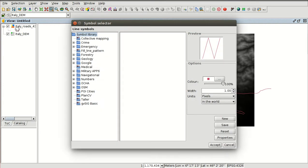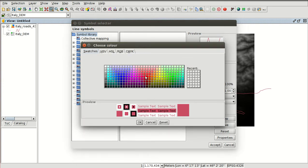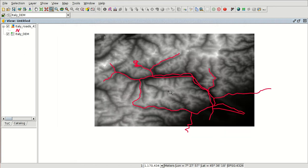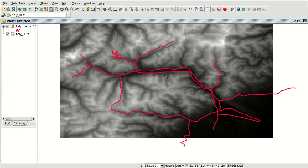We are going to change the symbology by double-clicking on the line. We are going to select a red color and adjust the size. Here we have the new symbology.